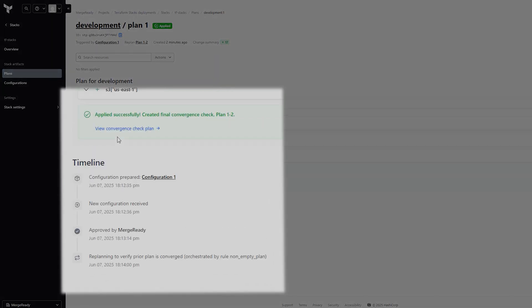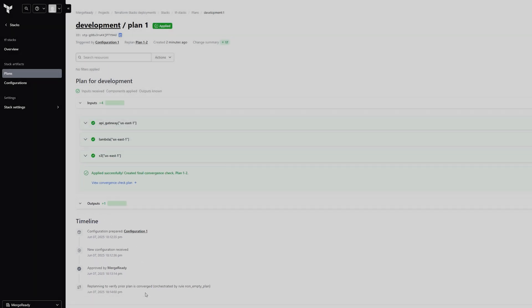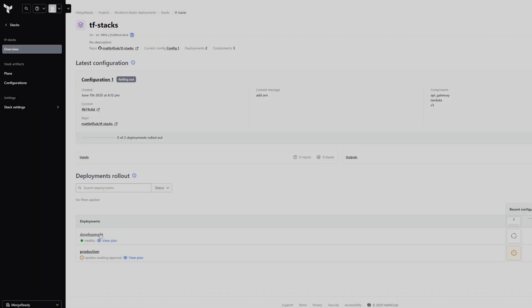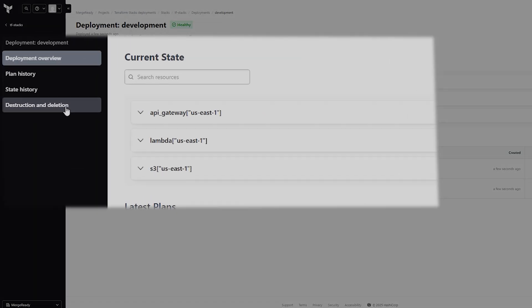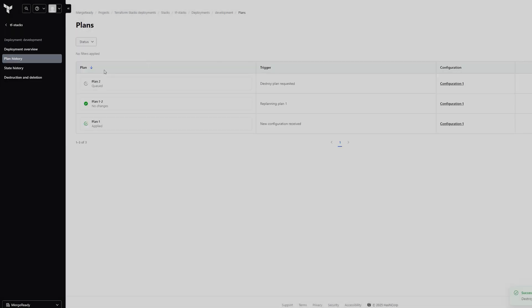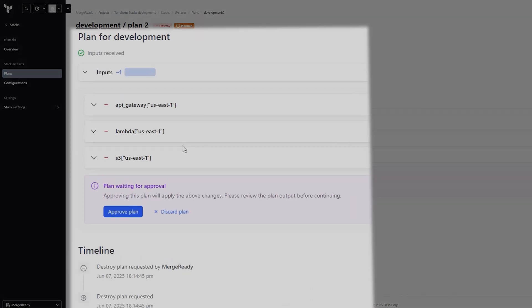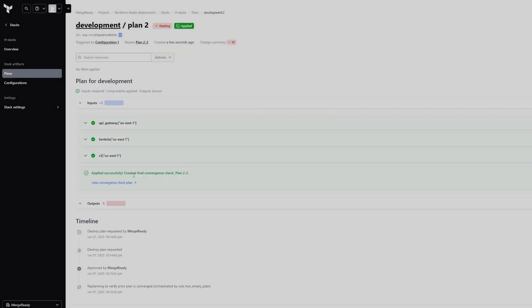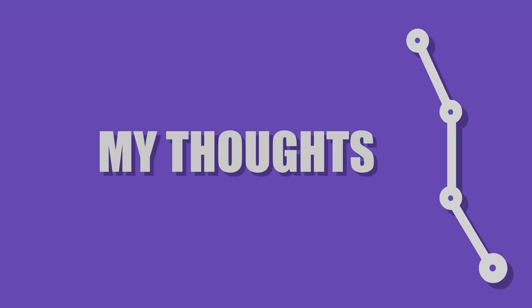Clicking a deployment shows outputs and a timeline of any changes. To destroy a deployment, click on it, go to Destruction and Deletion, and then Create Destroy Plan. Approve the plan to destroy the deployment's resources. Stacks are a powerful way to scale Terraform and eliminate the need for third-party tools. Every organization I've worked with eventually faces the problem that stacks solve, and I'm excited to see how this feature evolves.